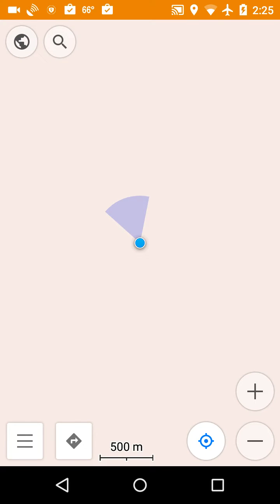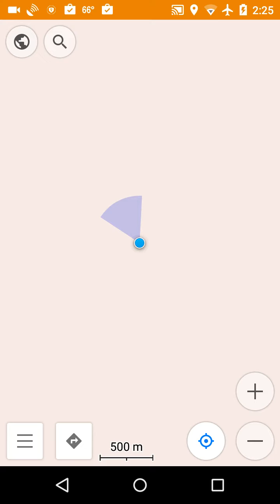Okay, now the map screen pops up but there's nothing on it because we haven't downloaded any maps. So the first thing we want to do is change the plugins. I'm going to click on the three bars on the bottom left of the screen.